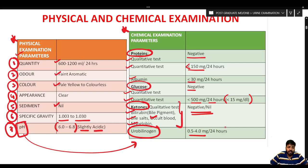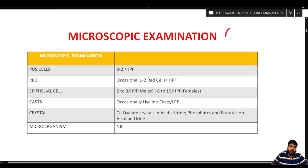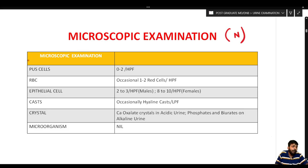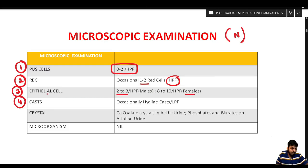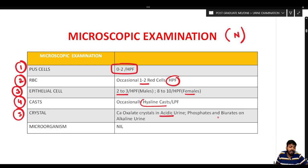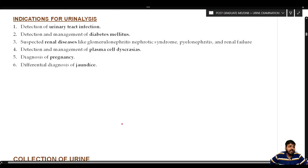On microscopic examination of normal urine: pus cells are 0–2 per high-power field; RBCs occasionally 1–2 per high-power field; epithelial cells 2–3 per high-power field in males and 8–10 in females. Occasional hyaline casts per low-power field are normal. Calcium oxalate crystals in acidic urine and phosphates and biurates in alkaline urine are considered normal. Microorganisms are not found in normal urine.